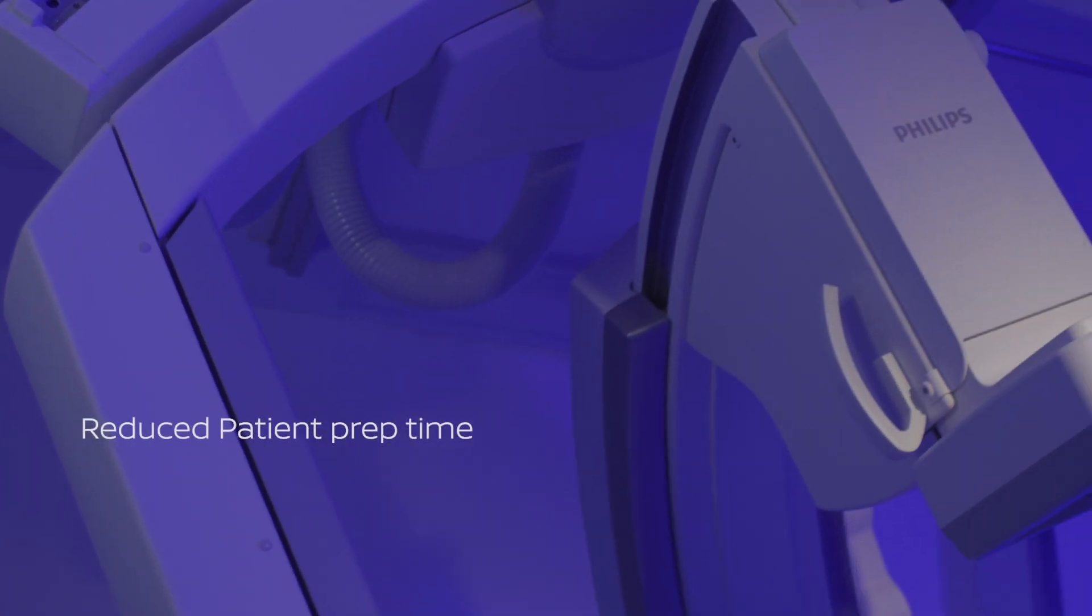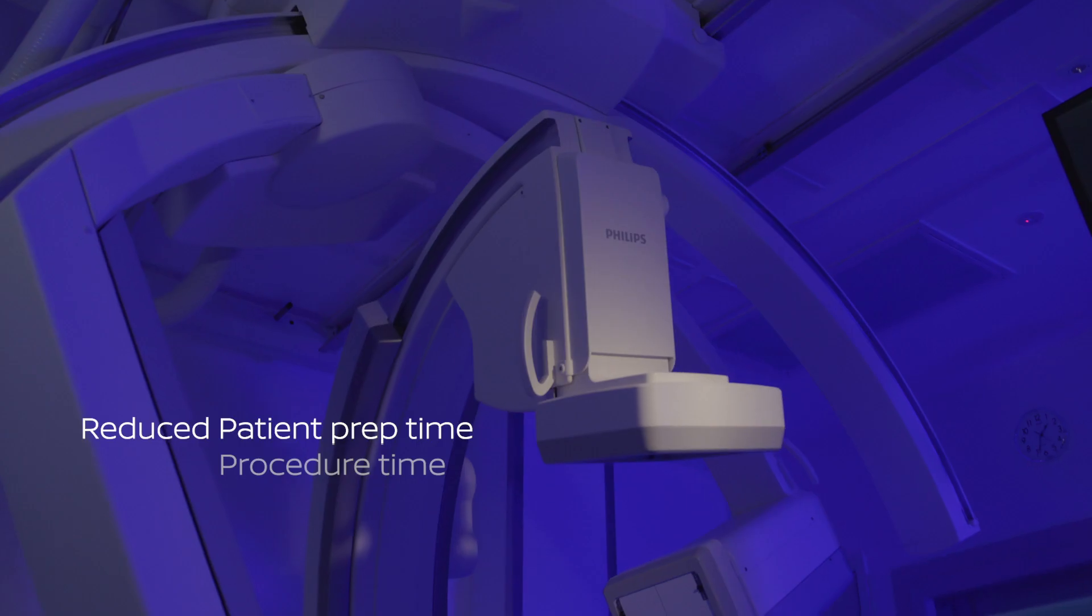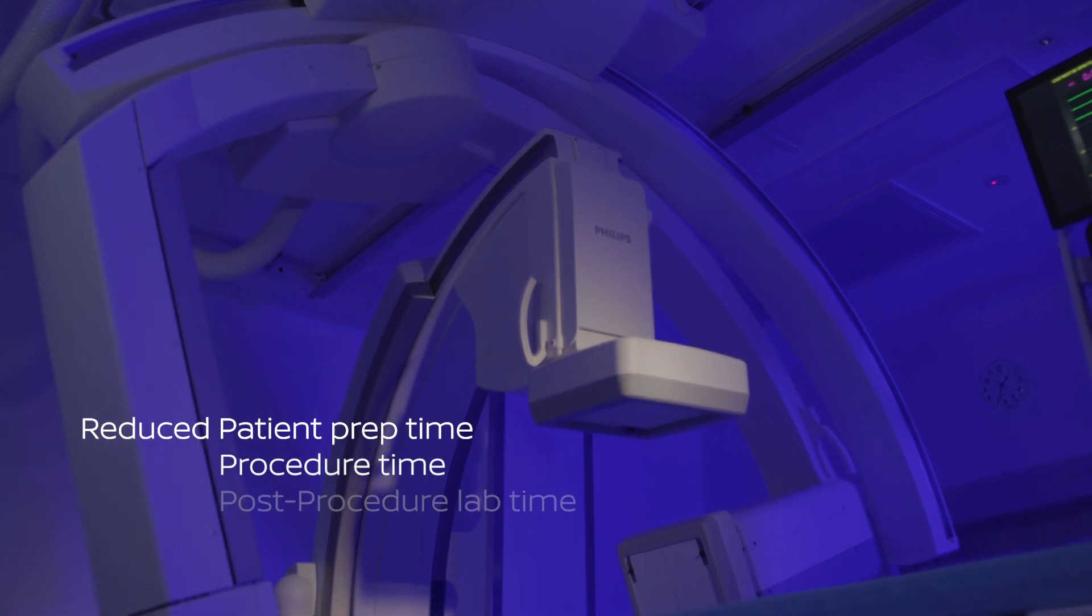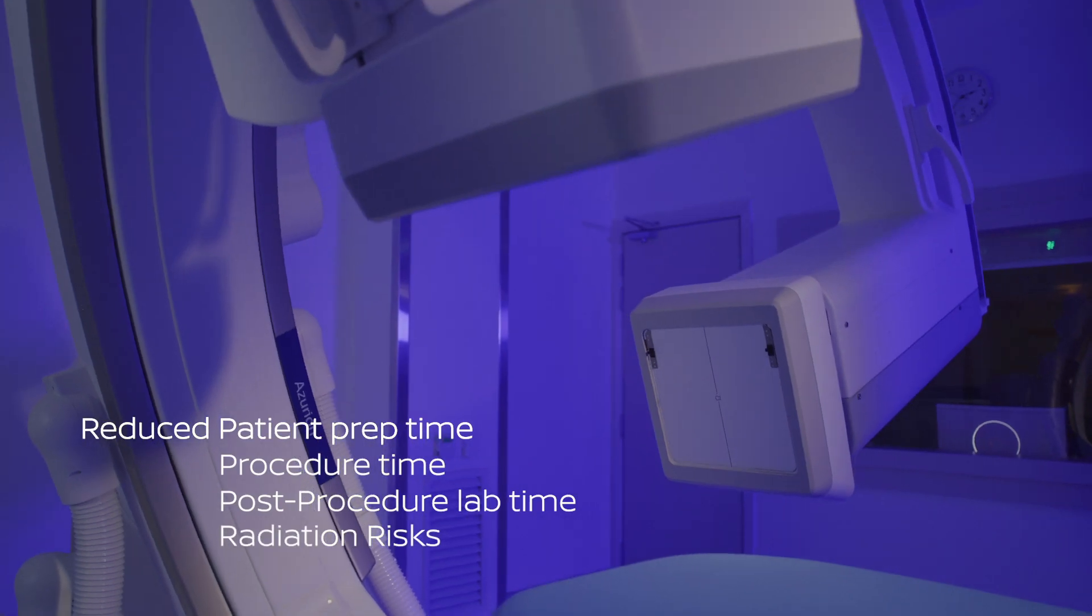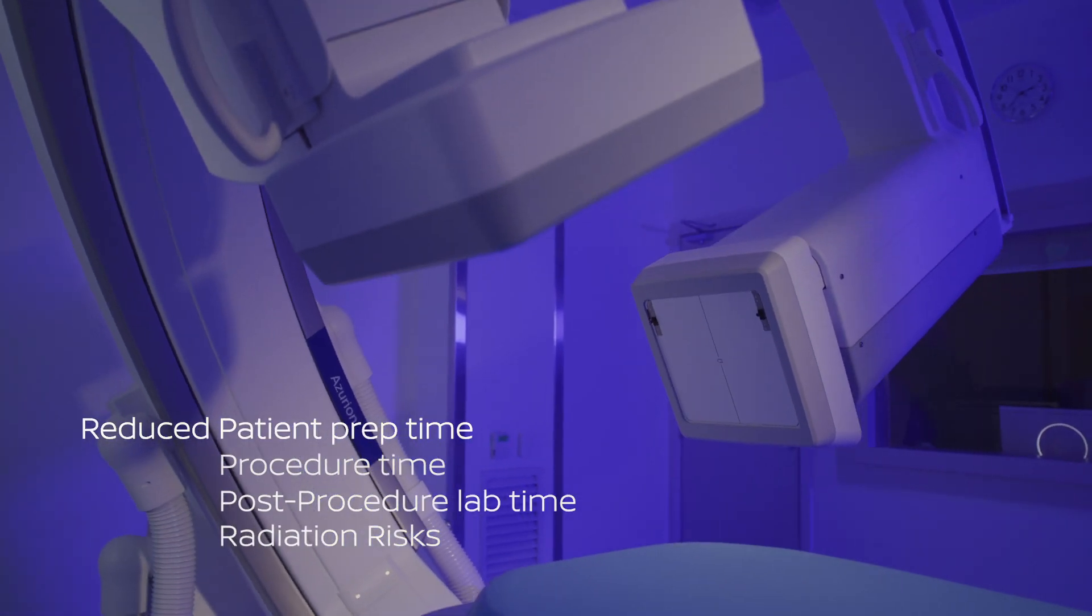Phenomenally reducing patient time, procedure time, post-procedure lab time, and reduced radiation dosage.